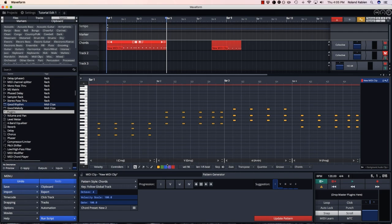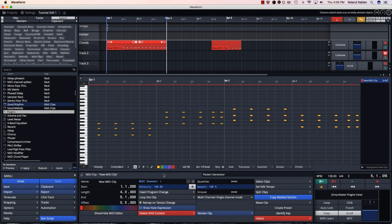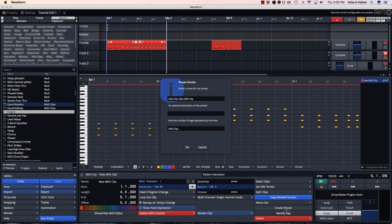Now my chord progression is done, and I'm going to want to use this in various parts of my song. I can save the entire clip as a preset.